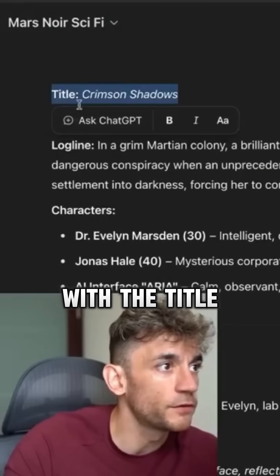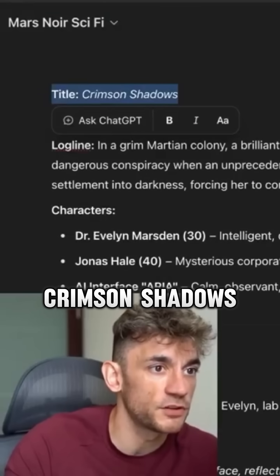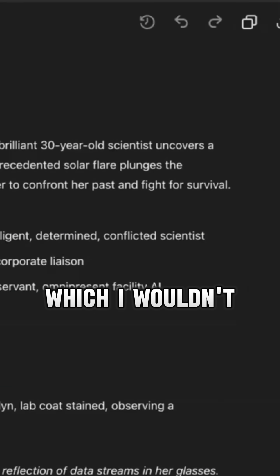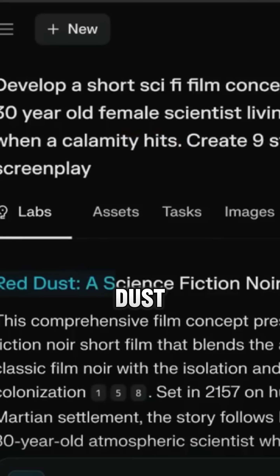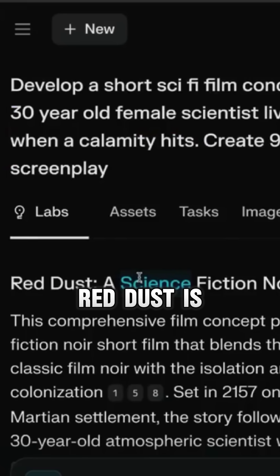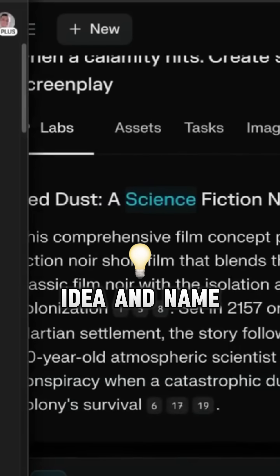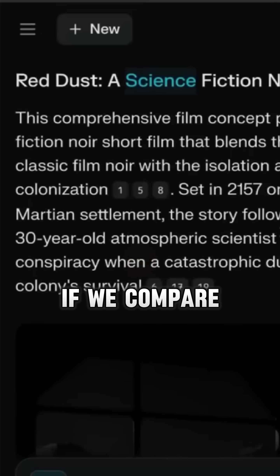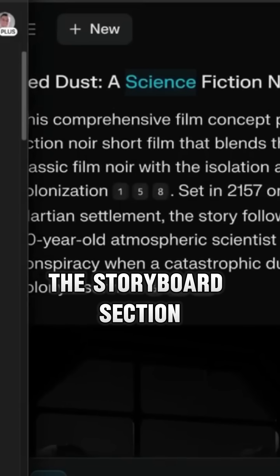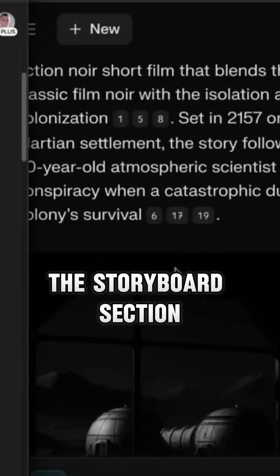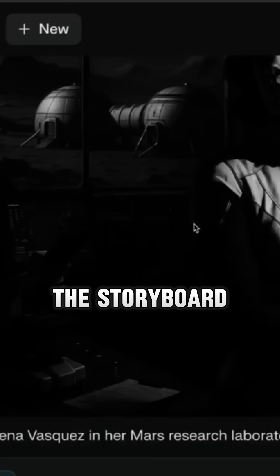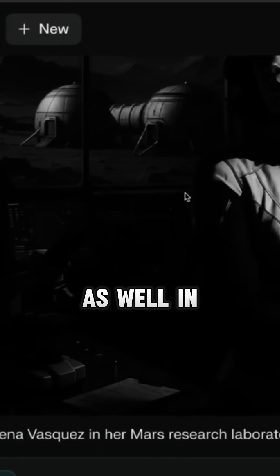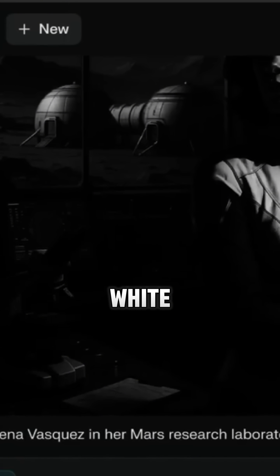For example, it's come up with the title Crimson Shadows, which I wouldn't say is as good as Red Dust. To be honest, Red Dust is a pretty cool idea and name. And then also, if we compare the storyboard section here, you see how Perplexity has actually generated the images for the storyboard, in Noir as well, in black and white.